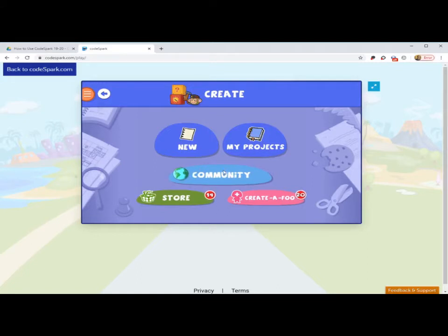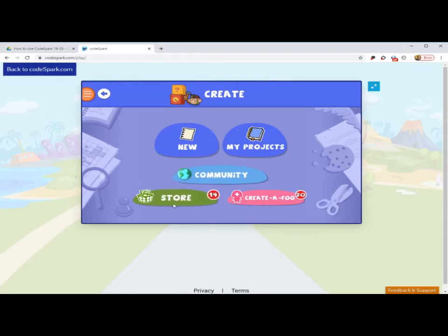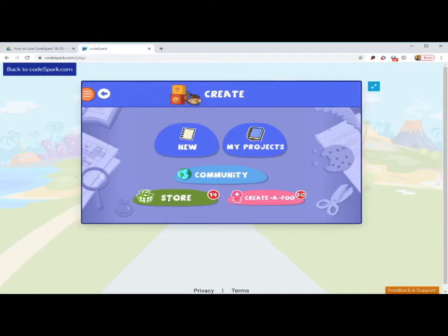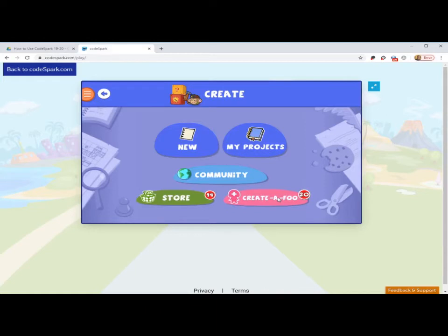As well, if you have a code specific to a friend's level, you would go to community. Store is exactly where you go to add customizable buildings, blocks, traps, and things. Characters. You can buy them using your coins from the puzzles. Create a Foo is a new feature that lets you create your own little characters to be able to jump around in the levels.